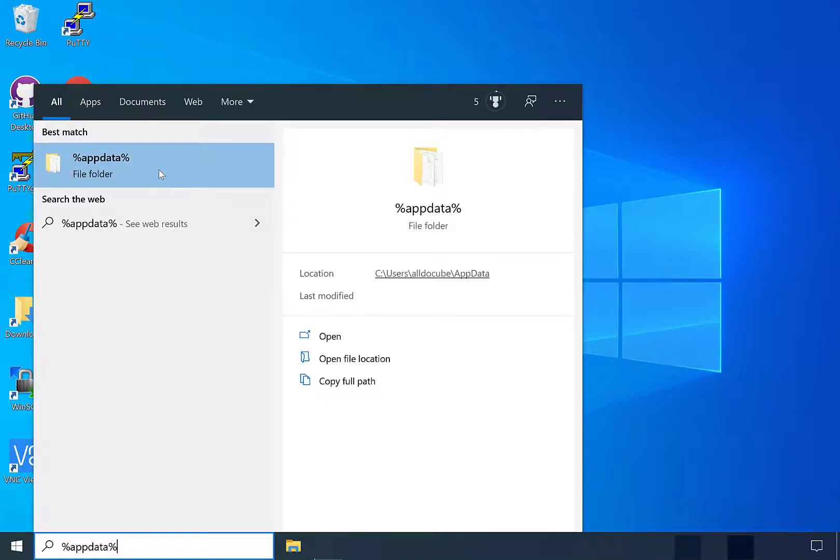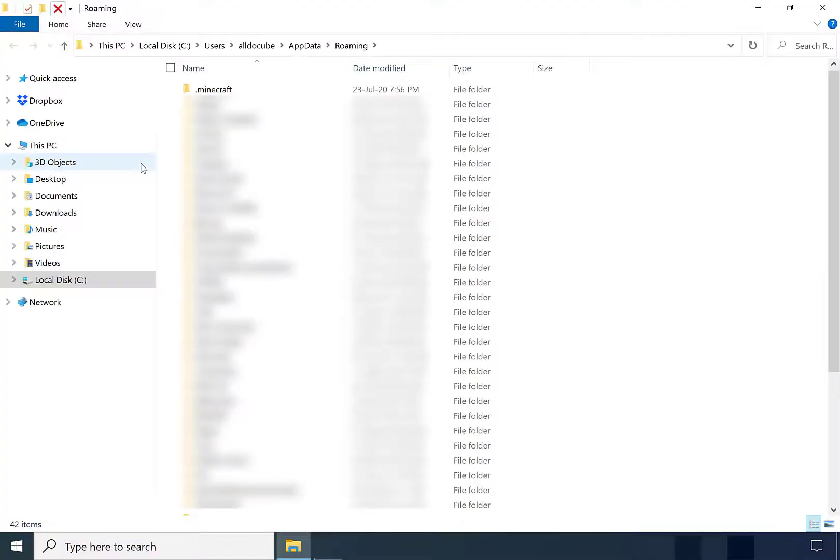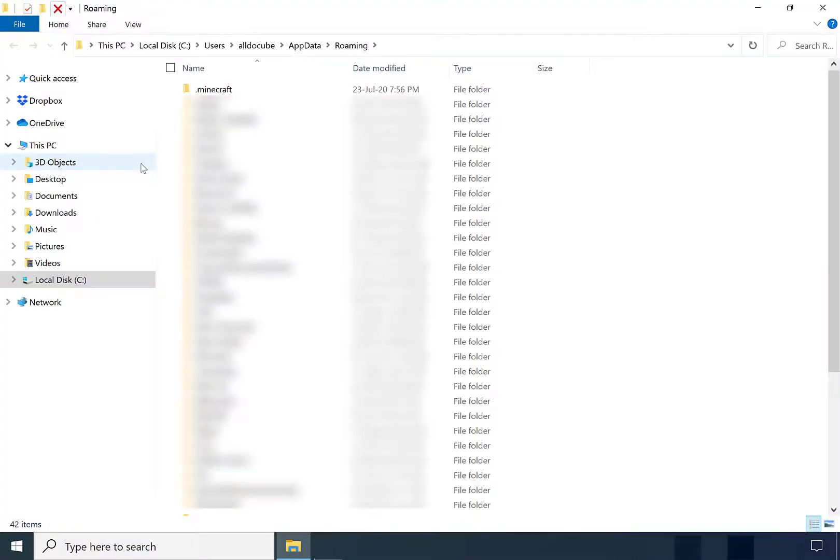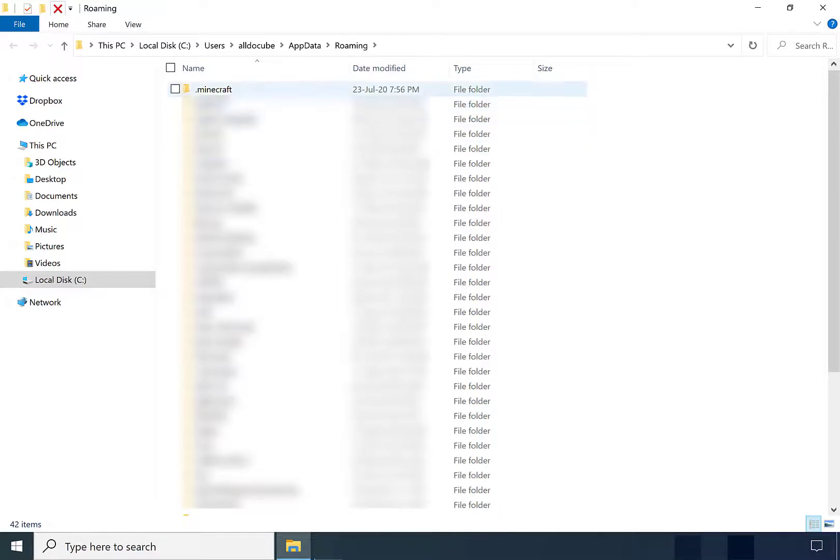Once you've typed it in, you'll be greeted with the folder. You want to left click on the folder. This will take you into the roaming folder of your app data. Once here, you want to locate the dot Minecraft folder.